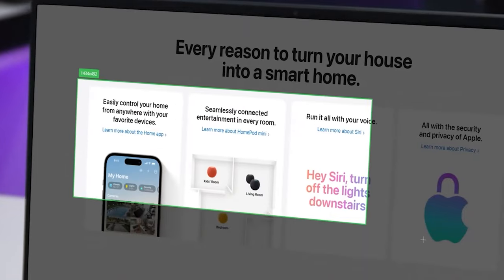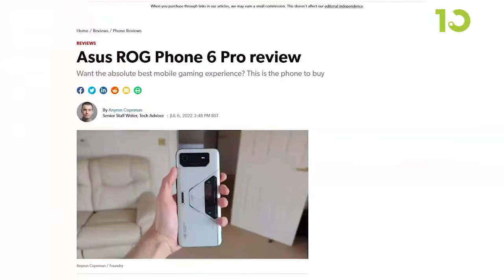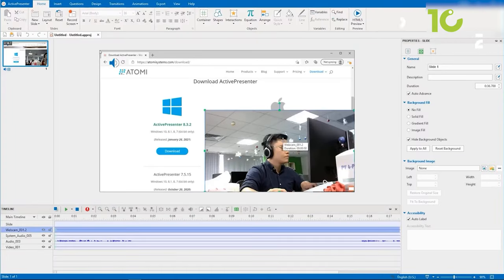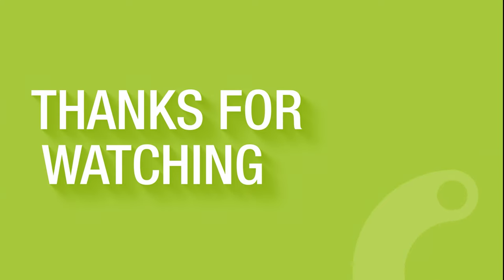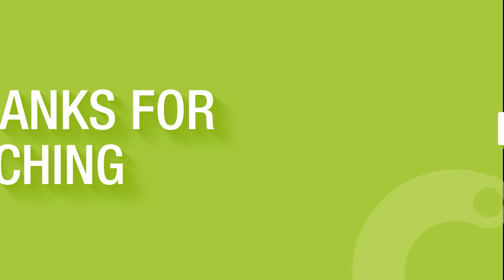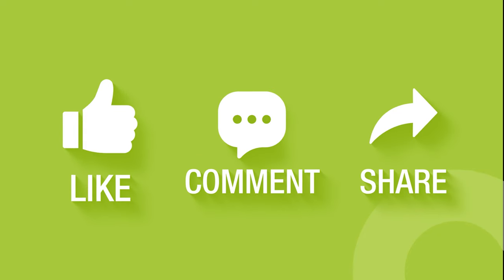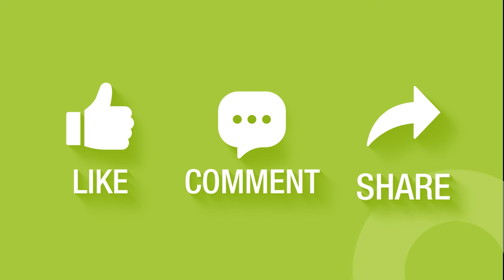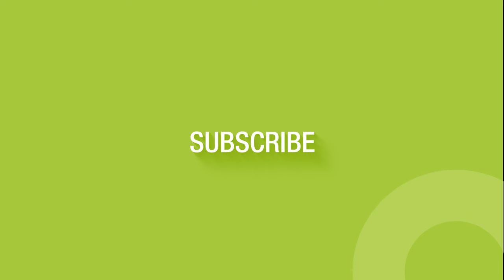So that concludes our list of 10 free screen recorders and screenshot softwares for Windows. It's a great video to share with your friends if you find this video helpful. Subscribe to our channel if you want more videos like this on your feed.